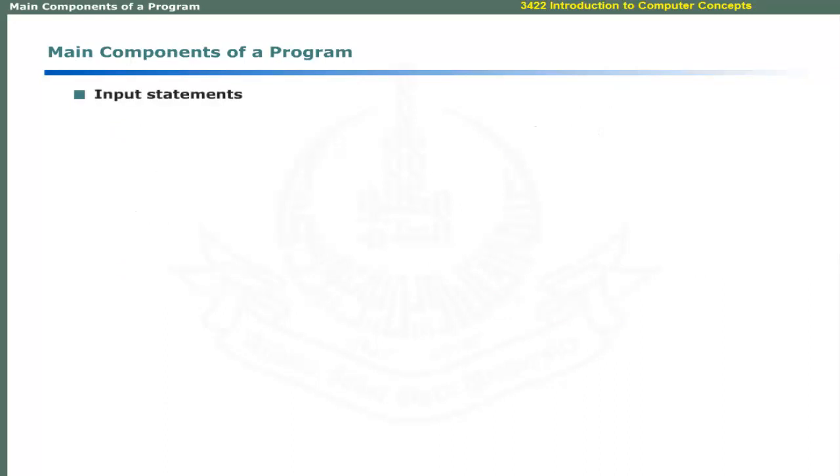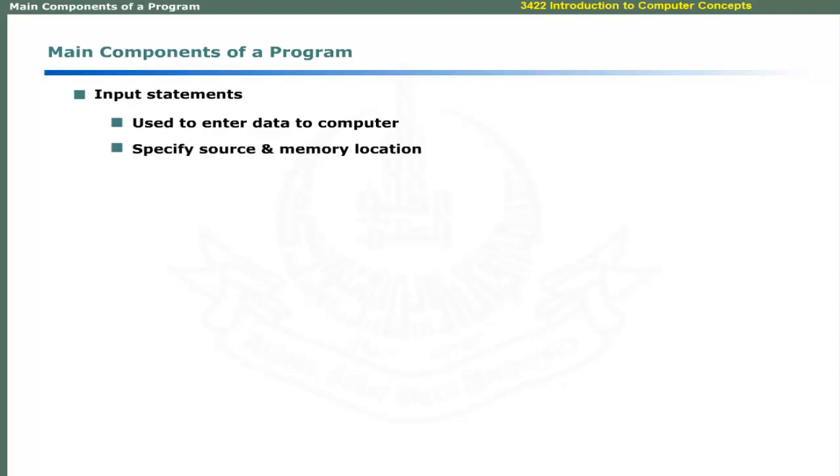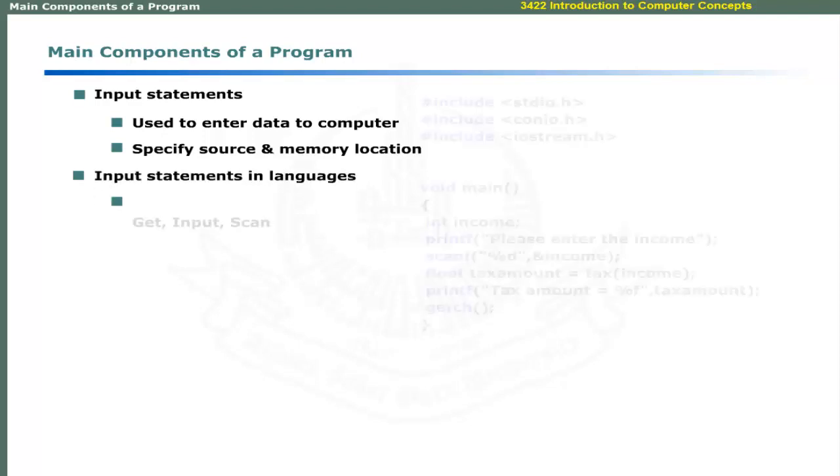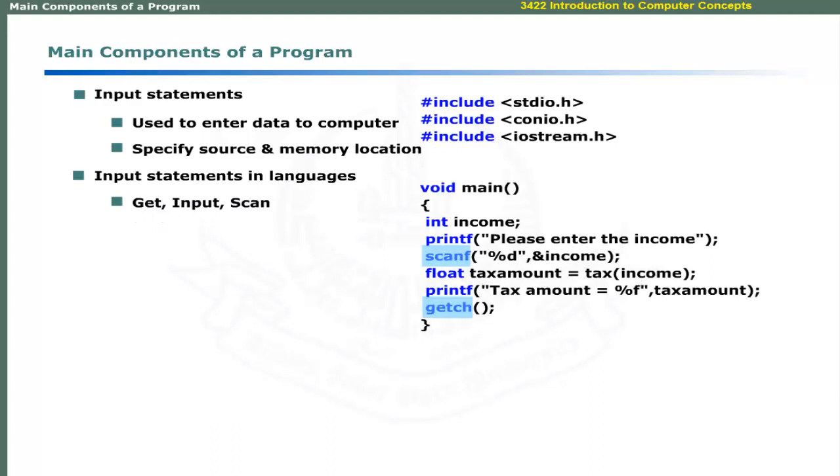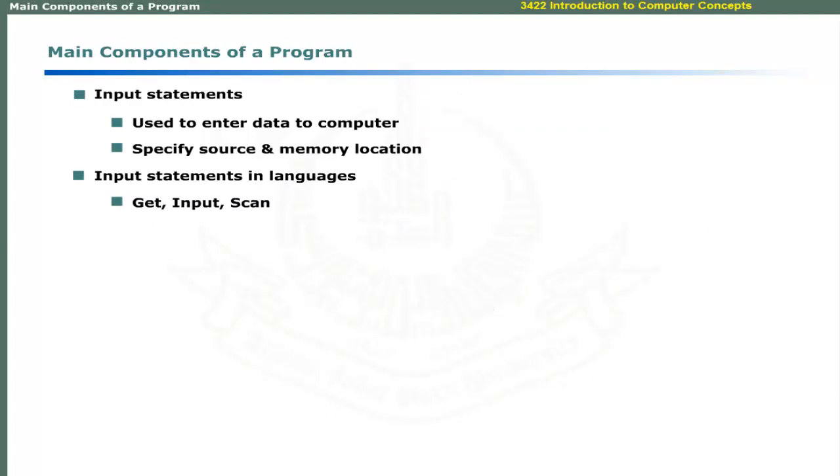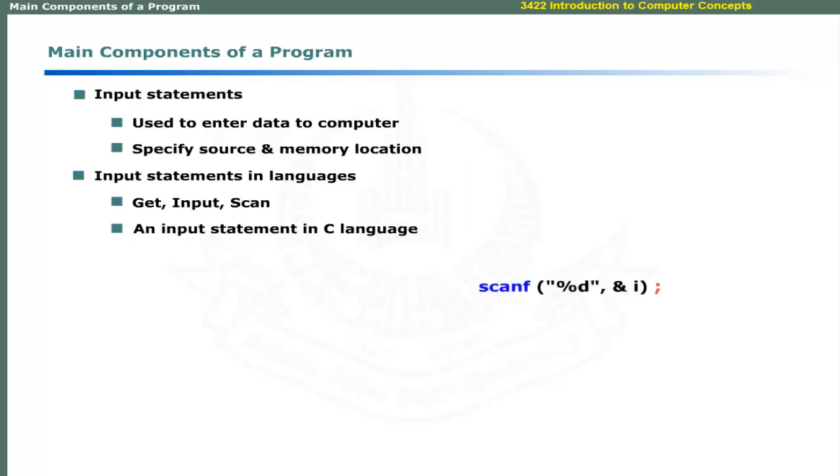Input statements are used to enter data during computer program execution. It identifies the source of input and the memory location where the input is saved. Languages use words like get, input and scan to receive input. For example, C language uses scanf statement to get the input using keyboard. A typical input statement in C language may look like this. We will discuss these statements when we learn to write a program.